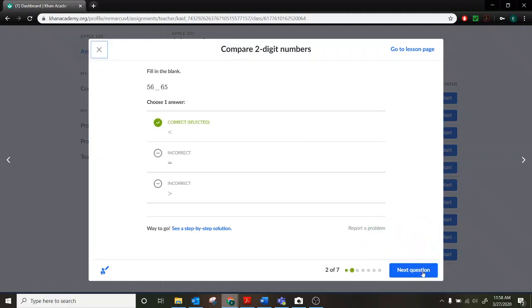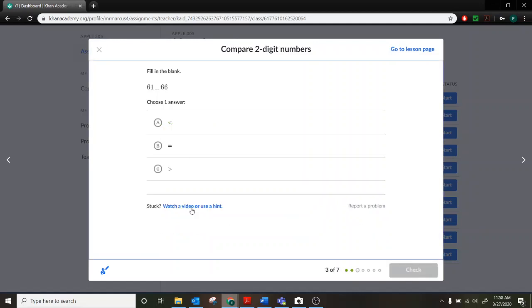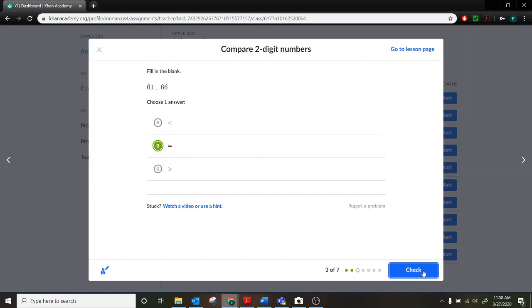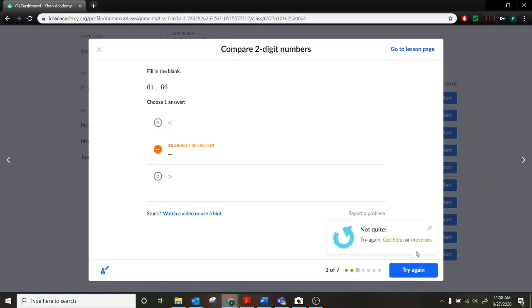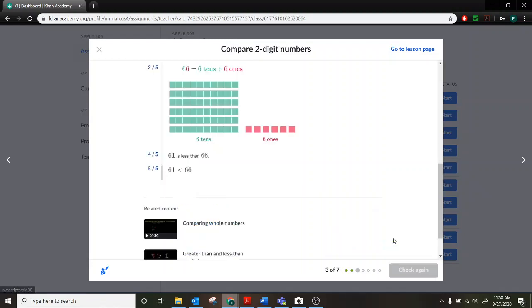For this one, I'll show you what it looks like if we get it wrong. So here we have 61 blank 66. And so for this one, I'm just going to say they're both equal, even though I know they're not, to show you what an incorrect answer will look like. So when I click check, it'll say not quite right. Try again. We can get help or move on. So you can just skip this problem and come back and try to redo the quiz later. Or you can click the get help. This will give you the answer and walk you through it.